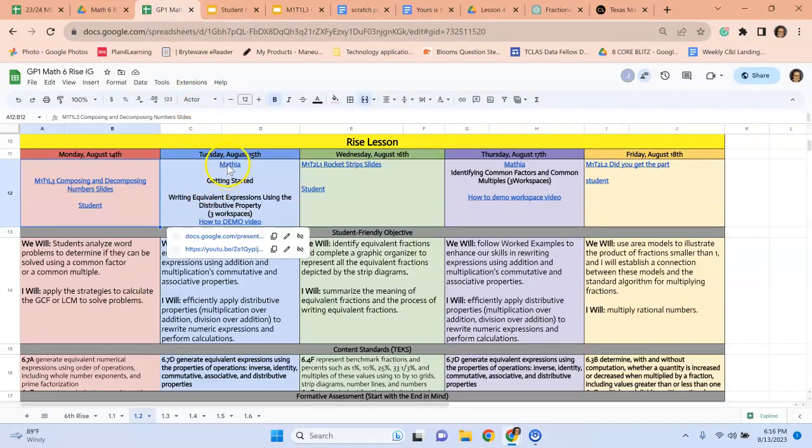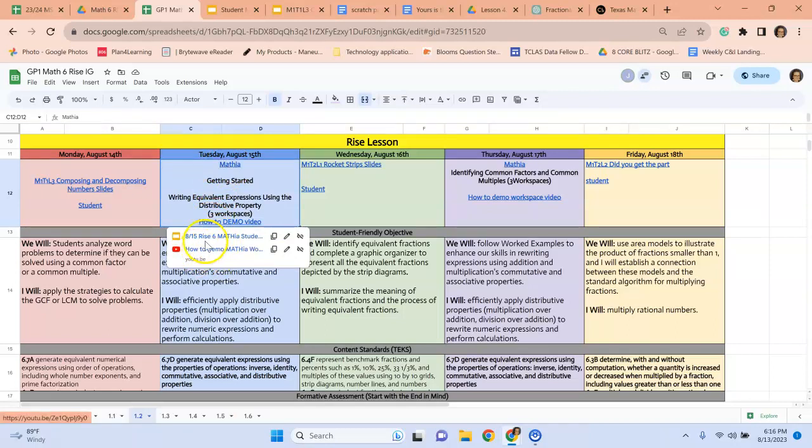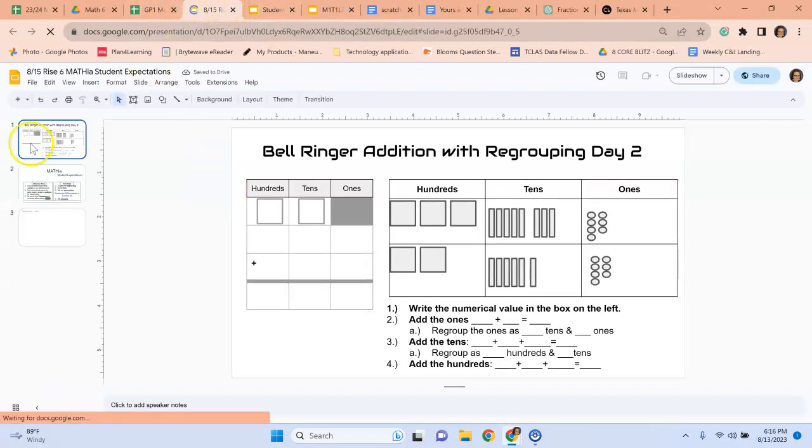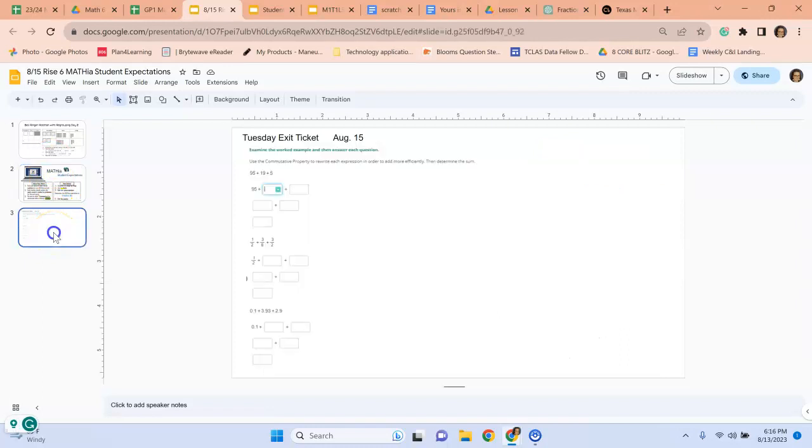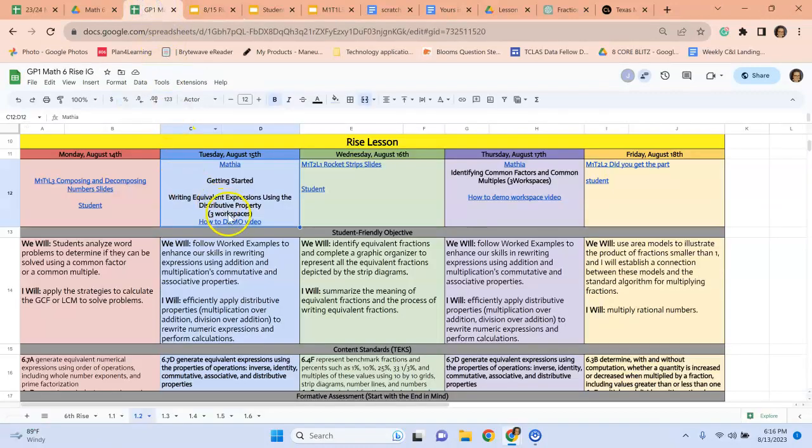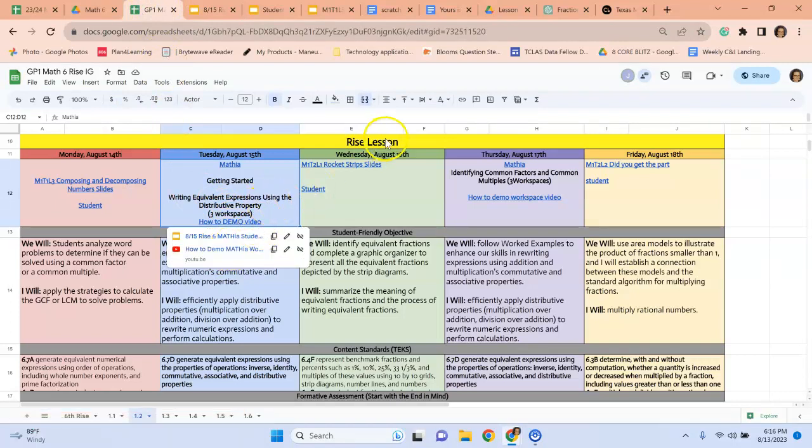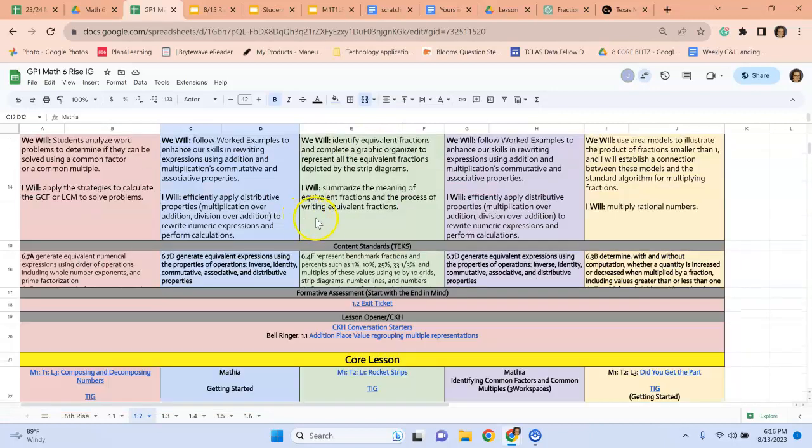And then when we get to Mathia, again, I made some Mathia slides. We will have a bell ringer, Mathia note taking expectations and an exit ticket. And there is a video for how to demo a Mathia lesson if you'd like. So that's what we're doing with that.